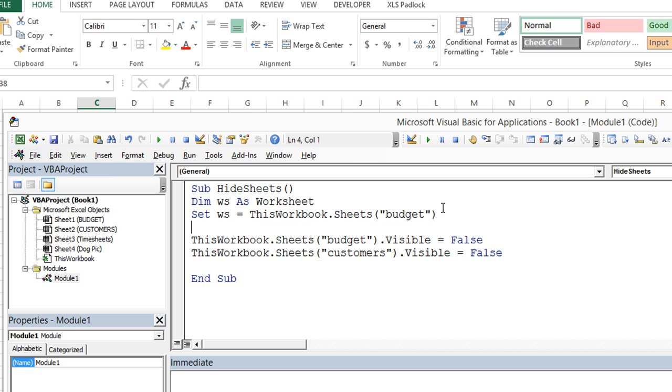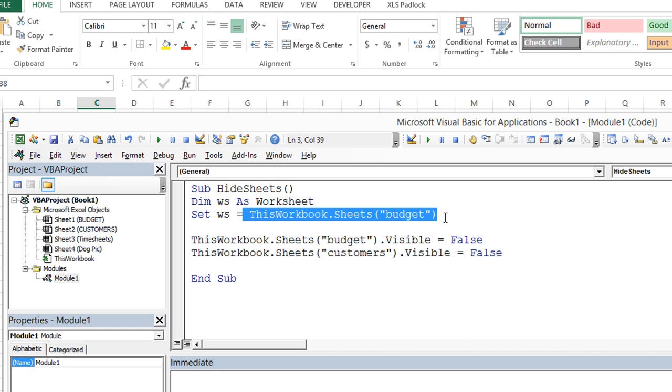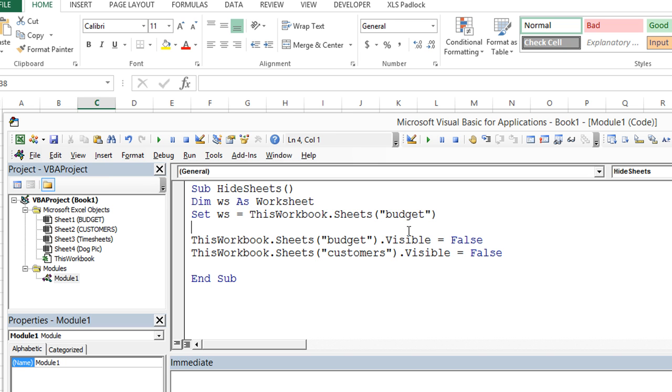So what we're saying here is whatever WS is in the future, it's going to be a worksheet. And now we're going to say specifically WS in this instance is going to be the worksheet called budget.